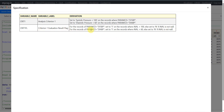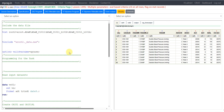For CRIT1FL where PARAMCD equals DIABP, set to Y on records where AVAL is less than 60, else set to N if AVAL is not null. Let's see how we can programmatically implement this.